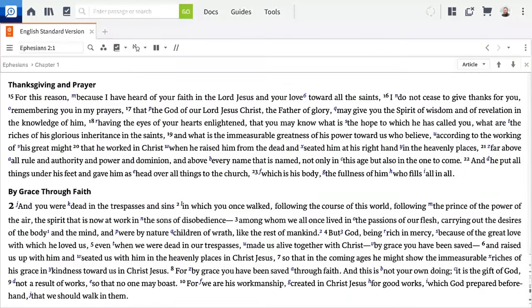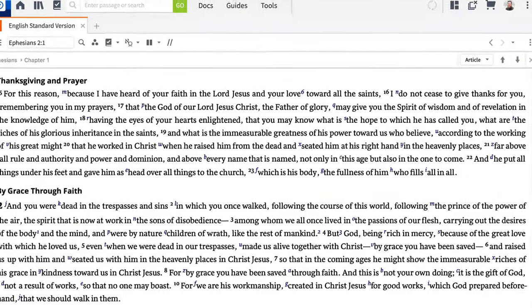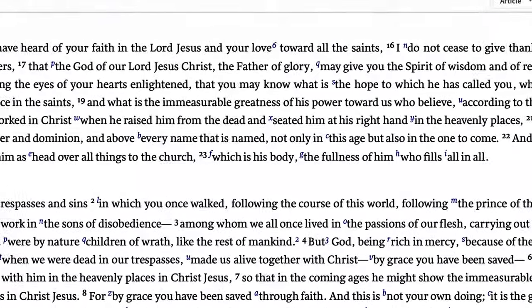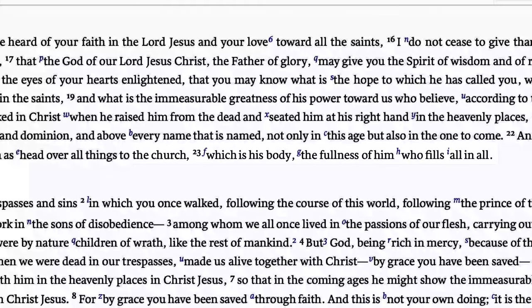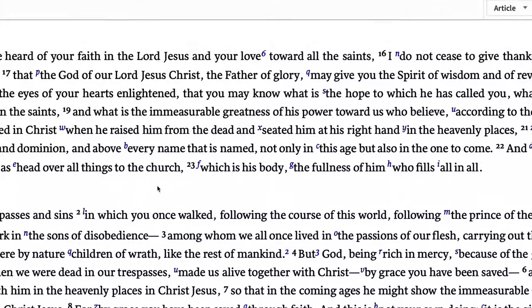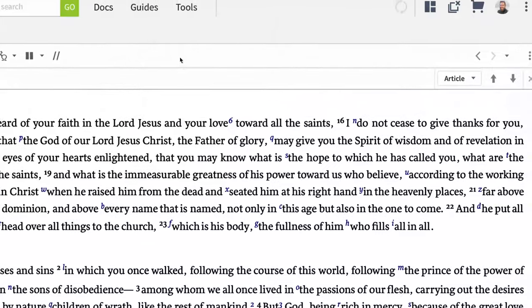Let's say you're studying Ephesians when you read a familiar picture: the Church is the Body of Christ. How would you find out more about how Paul talks about this picture? While you could run a specific search with detailed syntax, the Bible browser lets you find the same information in a more visual way.